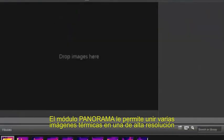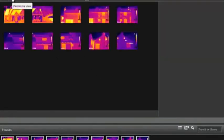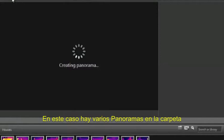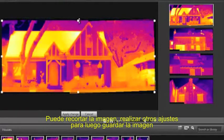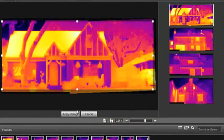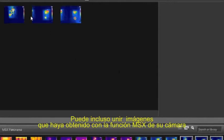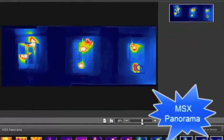The Panorama module allows you to stitch several standard thermal images into a single, high-resolution radiometric image. If matching edges are found, it will automatically stitch them, and in this case there are several panoramas in the selected folder. You can crop the stitched image, perform other perspective adjustments, and then save it as a new image. You can even combine images stored using MSX mode in the camera, and the combined image is radiometric, just like a standard panorama image.